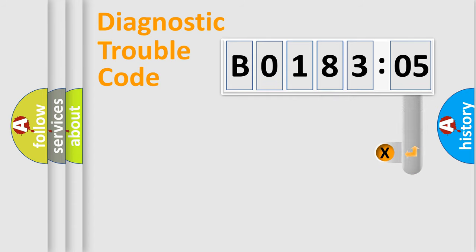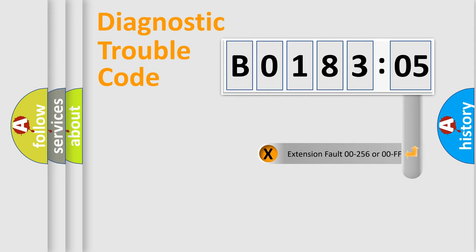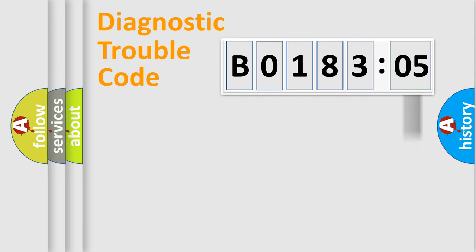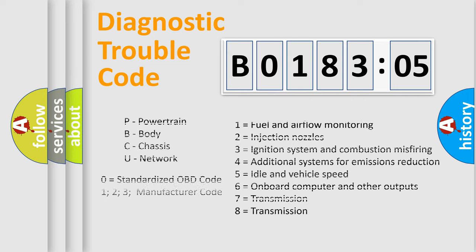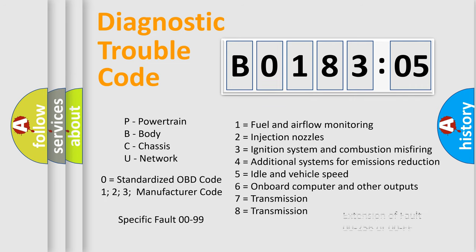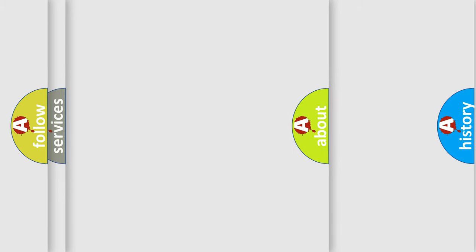Only the last two characters define the specific fault of the group. The add-on to the error code serves to specify the status in more detail, for example, short to ground. Let's not forget that such a division is valid only if the second character code is expressed by the number zero.